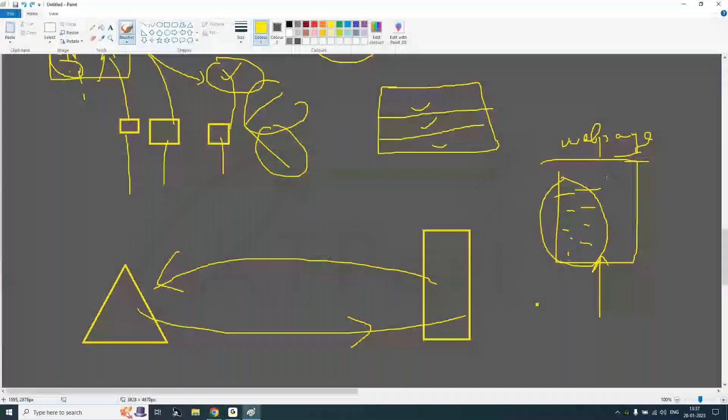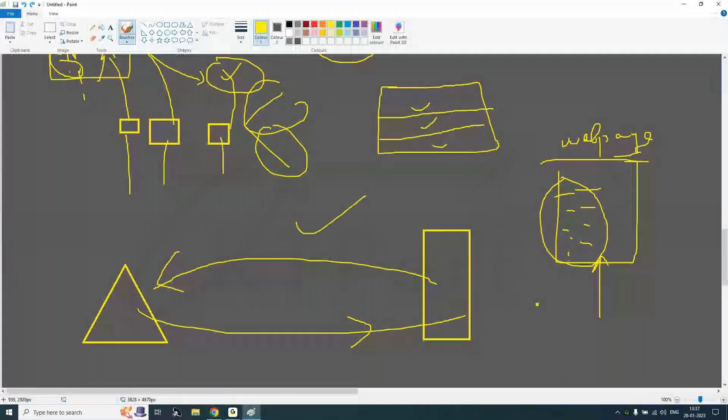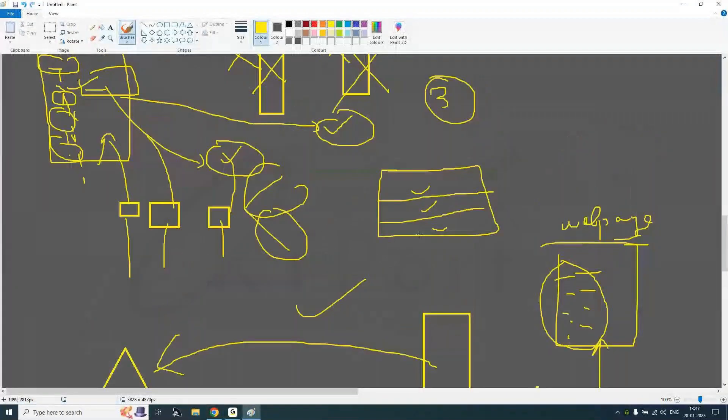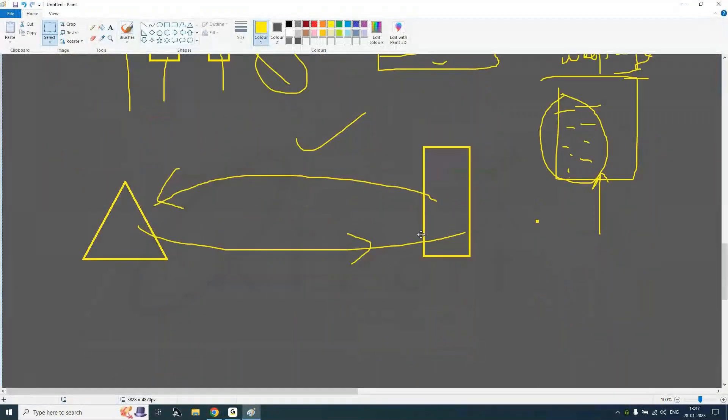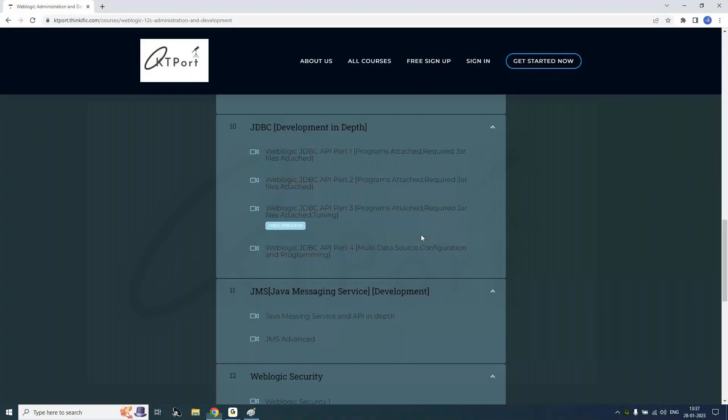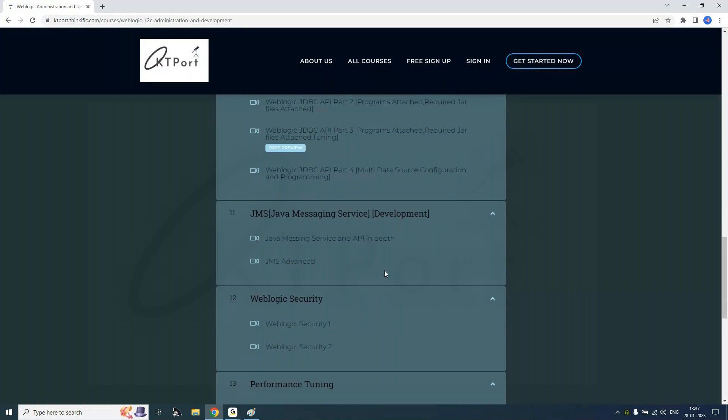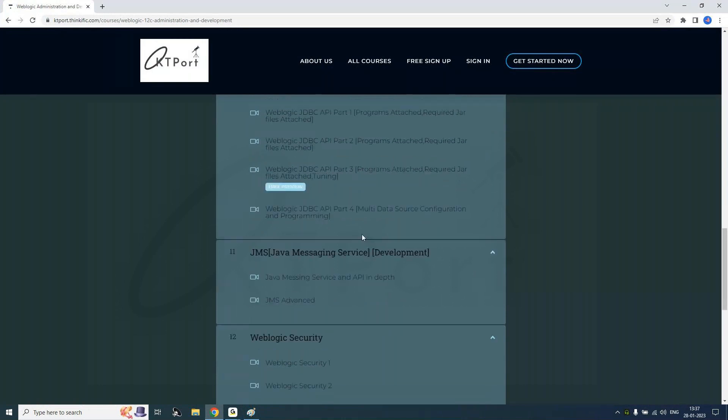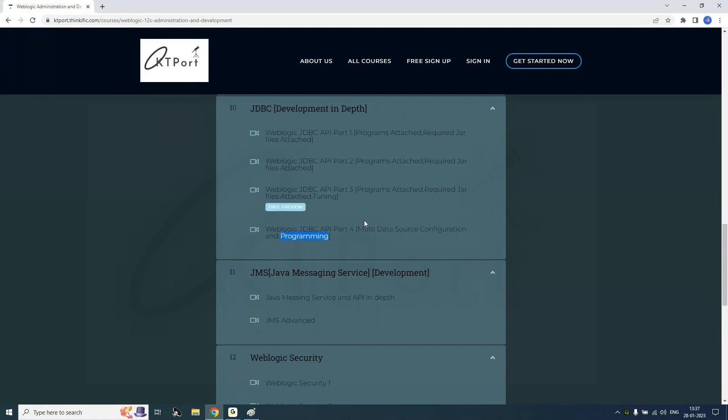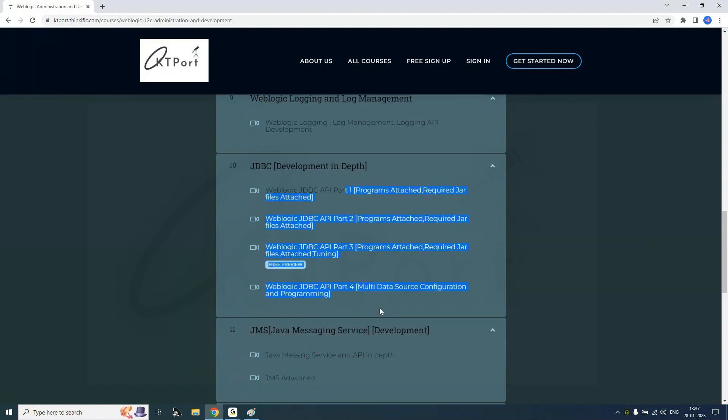Here you will be learning all the JDBC related stuff, and when you are confident with JDBC multi-data source will be there. How to configure them, manipulate with programming. Everything is not only the admin coding thing, we'll do. Then we will come to JMS.